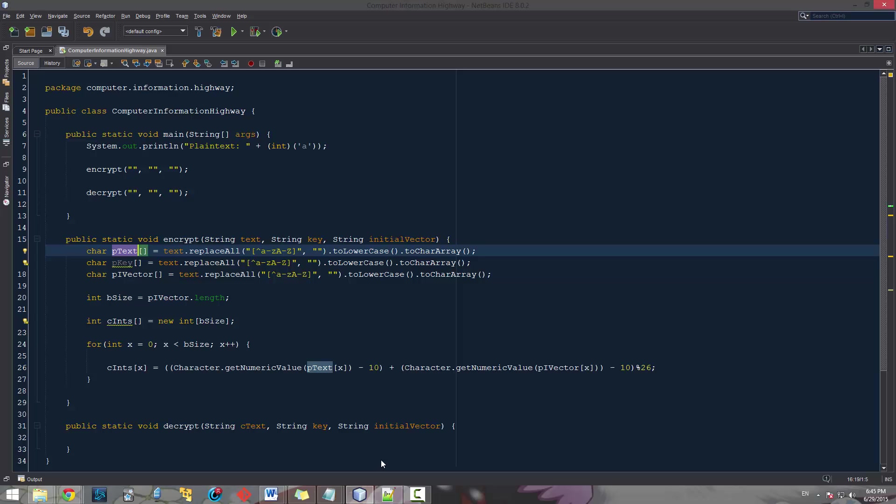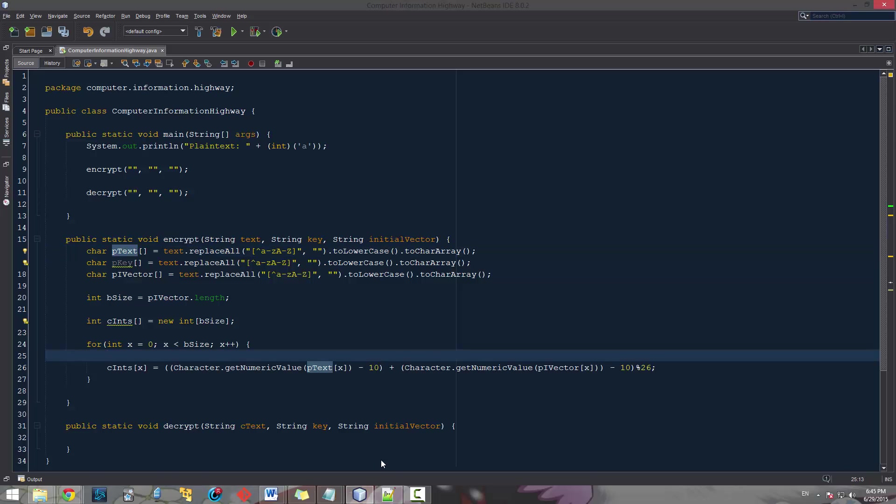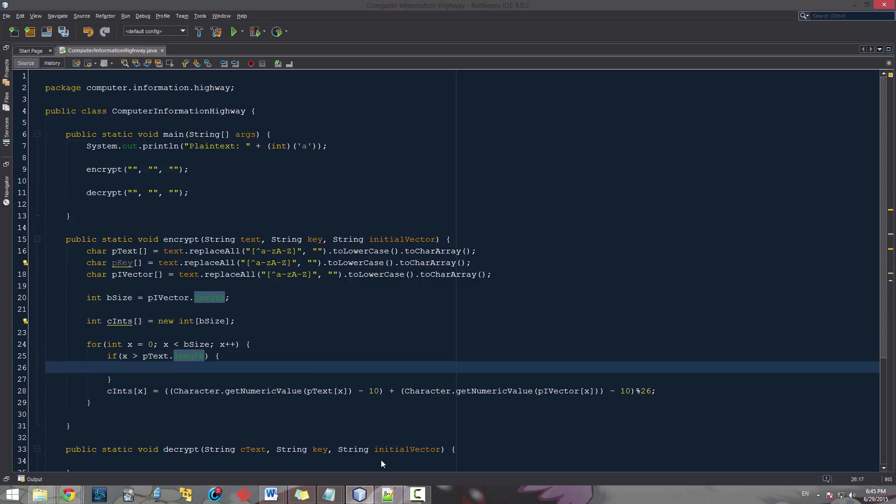So it's going to use either q, x, or z in order to move it over. So in the case where x is greater than ptext.length, we're going to pretty much be doing the same thing as right here. Except we're not going to be using ptext. Instead, we're going to be using just the character.